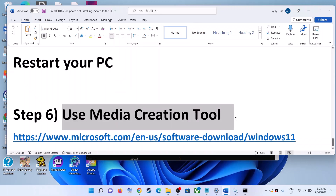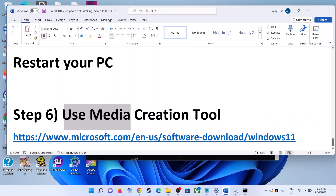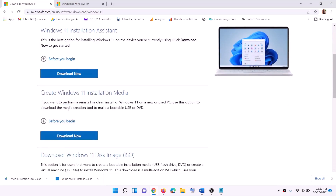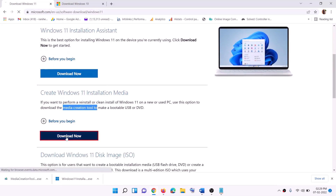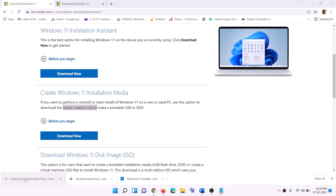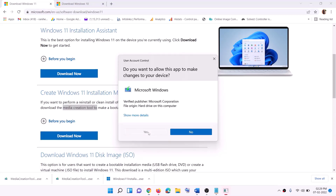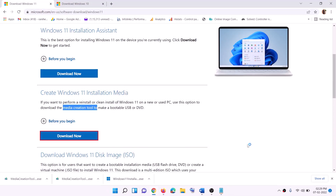If nothing is working, the last step is to use the Media Creation Tool. You can use this tool to upgrade or update your Windows 11. Go to the website — the link is in the description — click on Download Now, and then run the exe file. Click Yes to allow; this will load the Windows 11 Media Creation Tool.